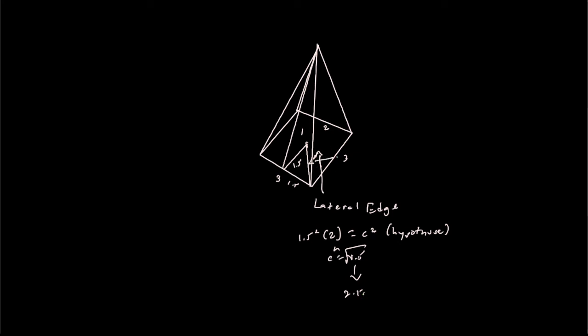So now you know this is 2.12. The lateral edge is 2.12. Sorry, wrong place. Lateral edge is 2.12. Whatever unit we use, let's just assume units.